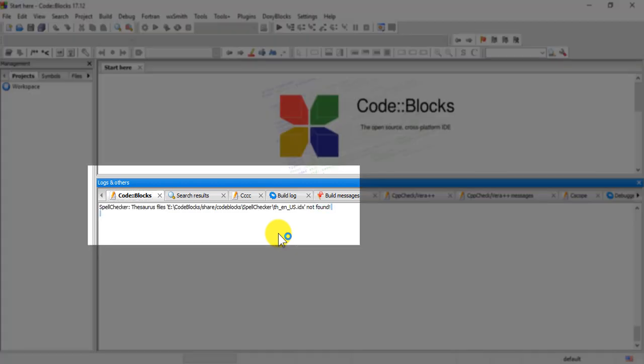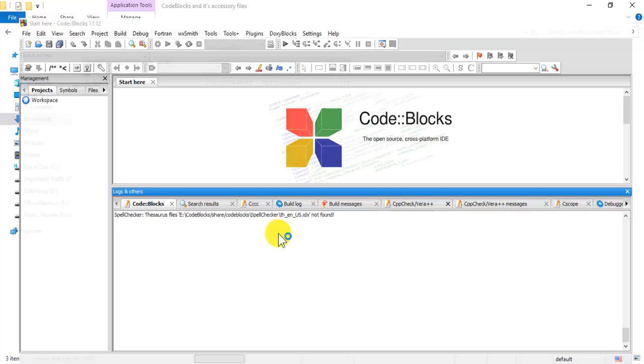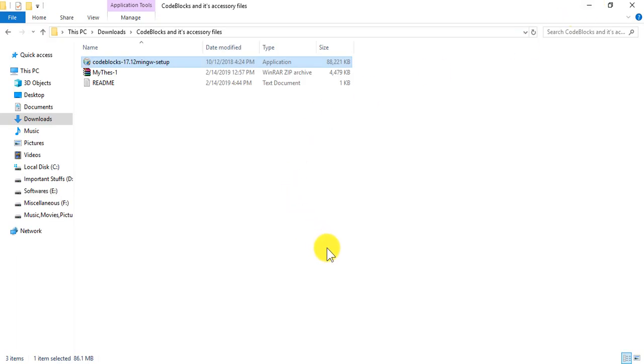And there it is, the problem that we're going to fix today. Spell checker file is not found. So now we would have to download a file from the internet.